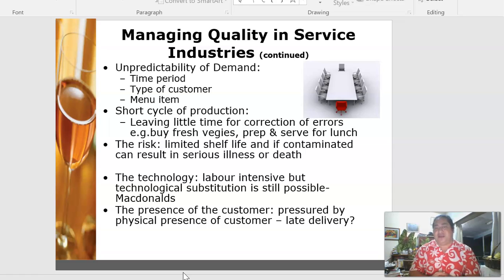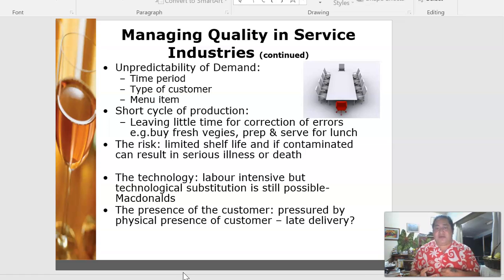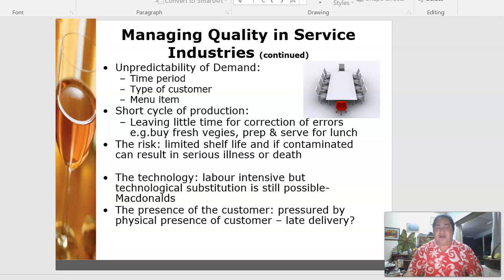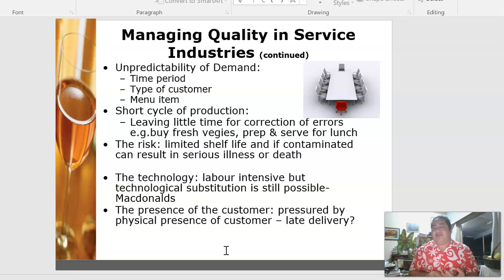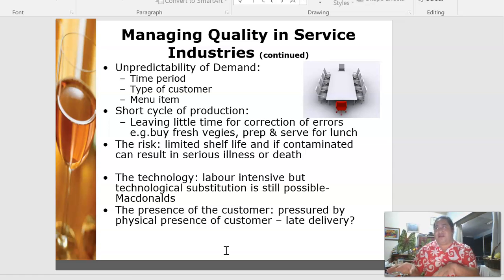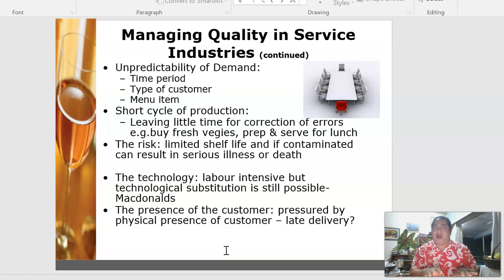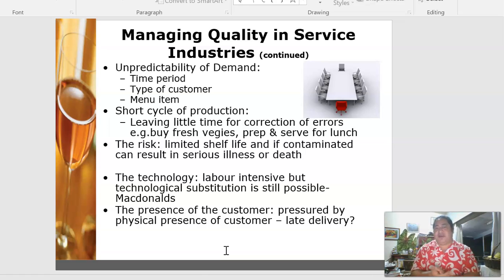There is also risk from limited shelf life — if food is contaminated it can result in serious illness or death. This is especially important for seafood. Technology is also very important — software like Fidelio or Room Master makes operations more efficient. While the industry is labor-intensive, technology substitution is still possible. McDonald's overseas, for instance, has kiosk machines where customers don't need to go to the counter — they select items at the kiosk and pay by card.